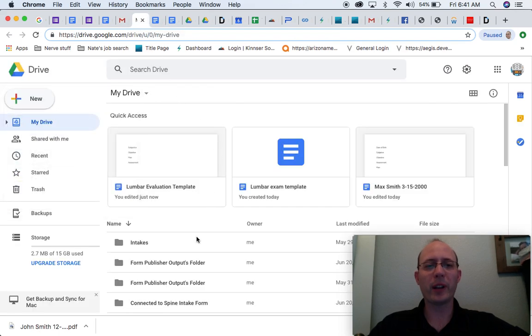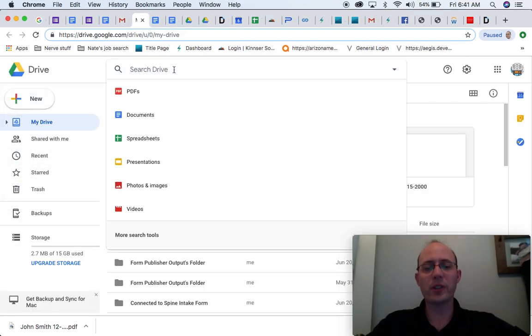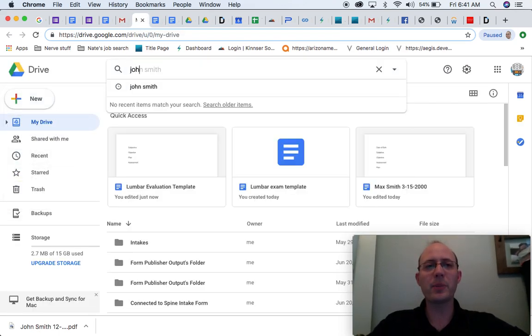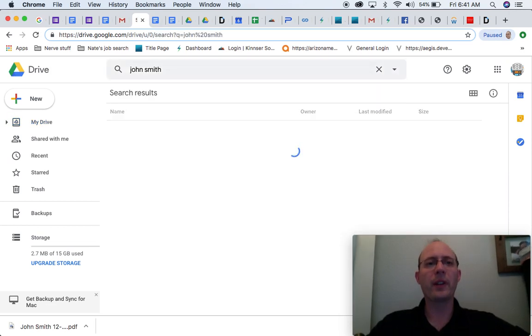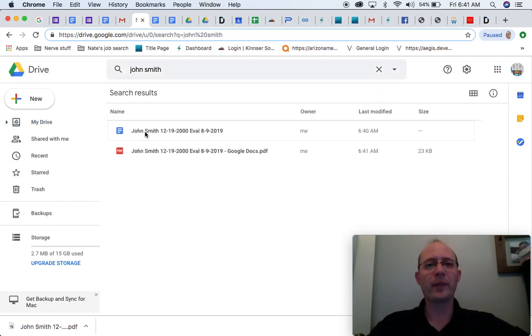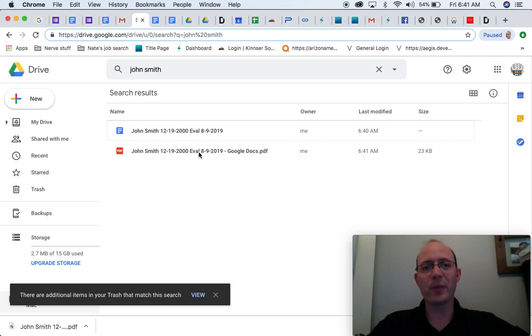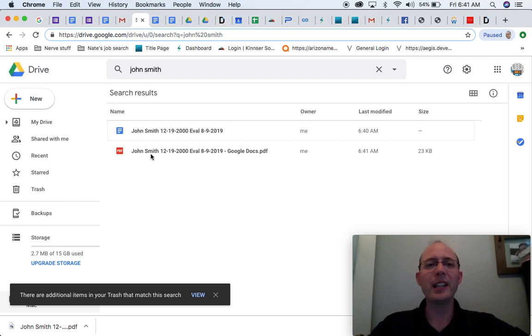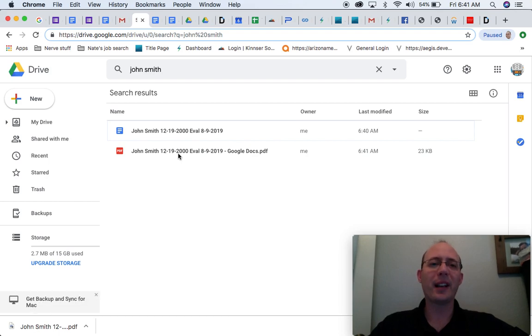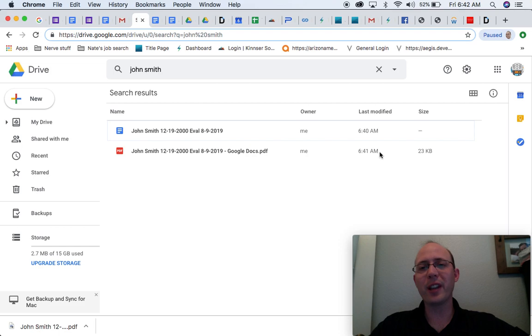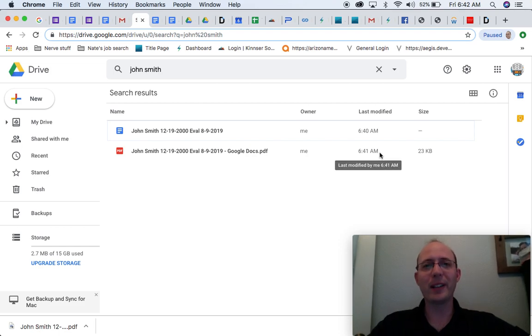Here's my Google Drive, and so that I can show you also the search options, let's put in John Smith. And there are the two documents that I've produced for John Smith, one being just the template for the evaluation, and then the other, this PDF. It also tells you when it was last modified, so you actually have a record of when this was produced.